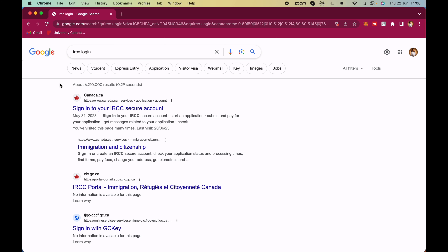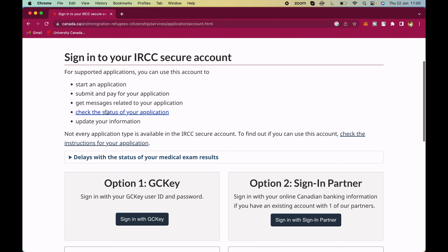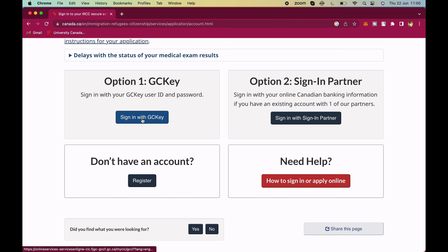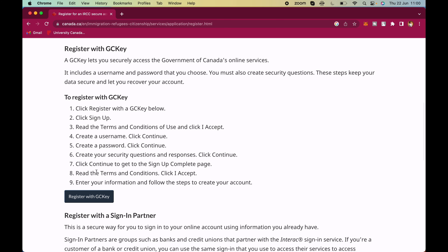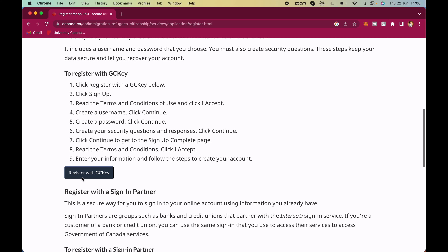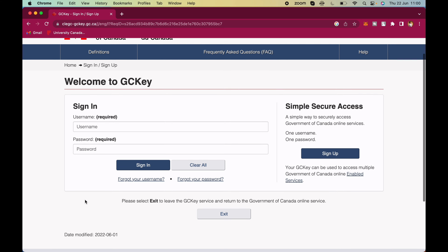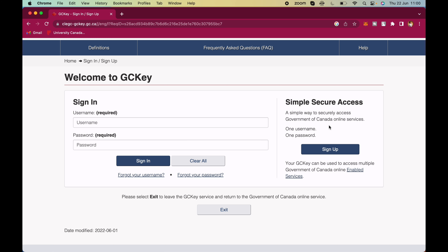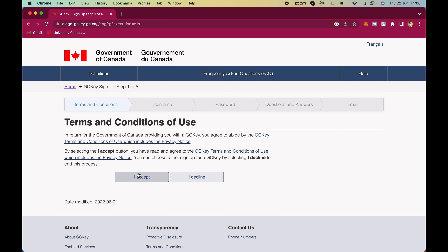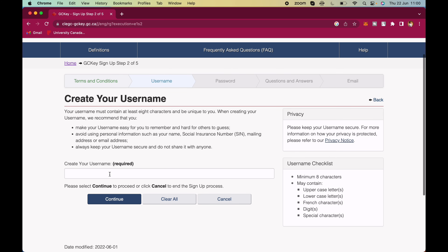I'm going to be sharing my screen right now. To open an application just Google 'IRCC login'. We're going to be using the old portal. The first option is sign into your IRCC secure account. We don't have an account yet — we're trying to create a new one. We're registering without a signing partner so I'm going to select 'Register with GC Key'. There's no account created yet so we have to sign up.